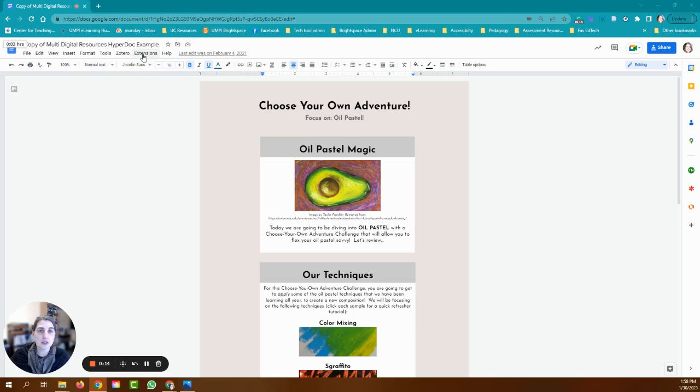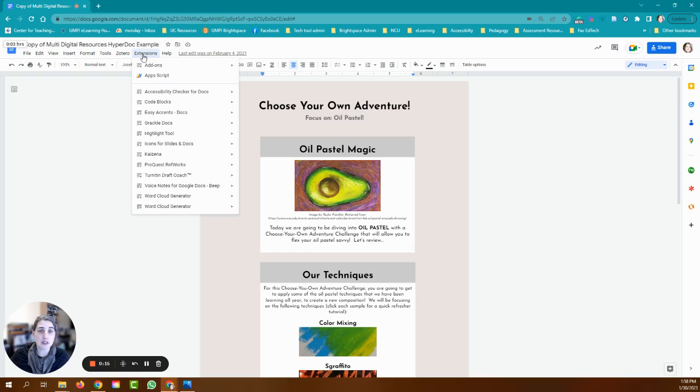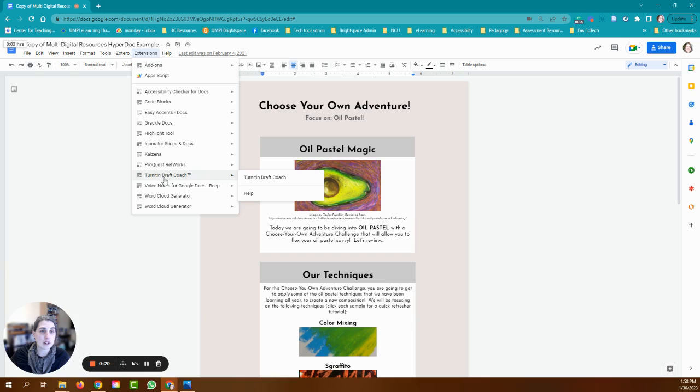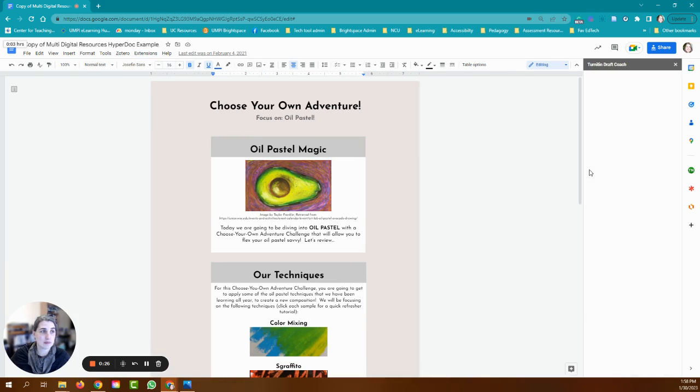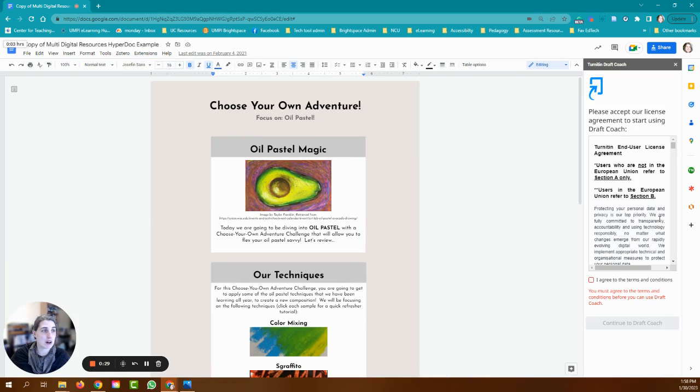I have a Google document here and I am going to go to extensions. I'm looking for the Turnitin Draft Coach and I'm just going to click on that Draft Coach link. You can see it's opening up the sidebar on the right here.